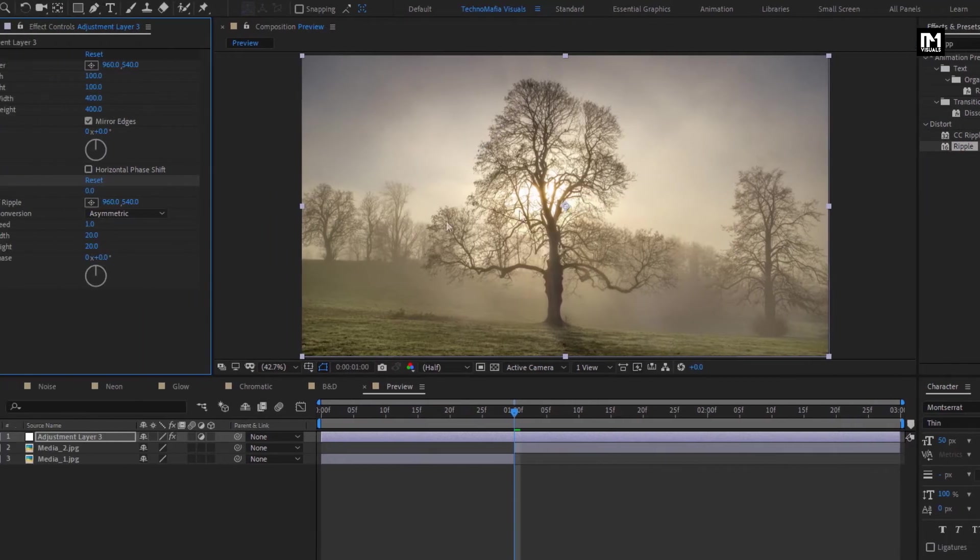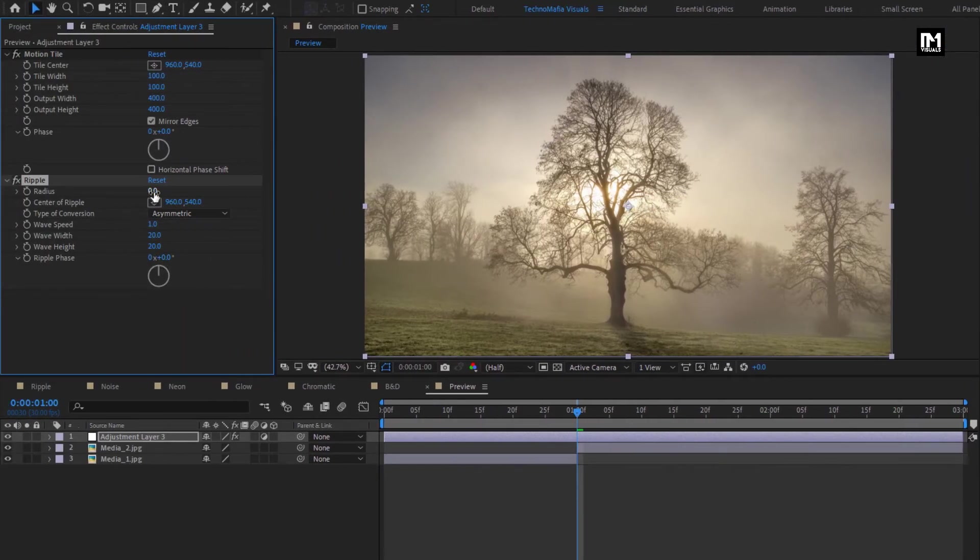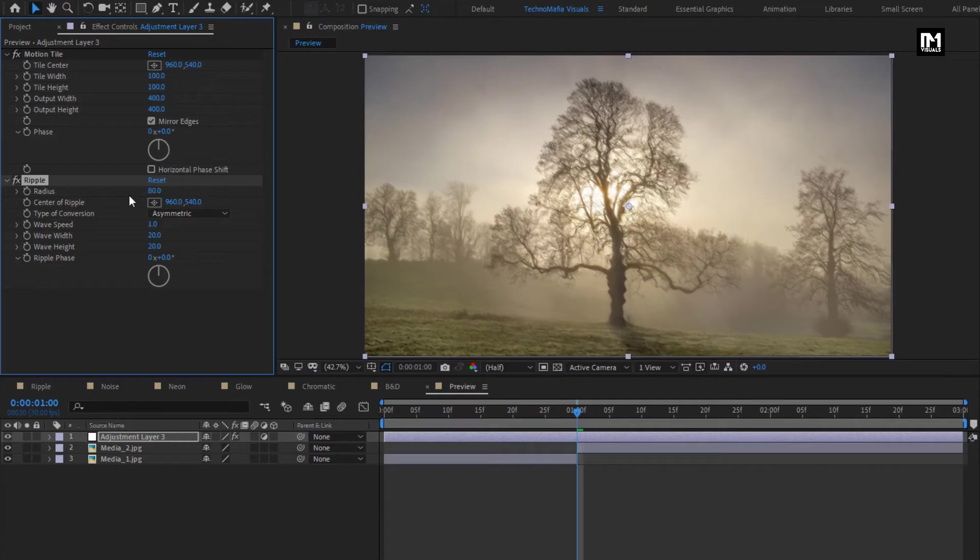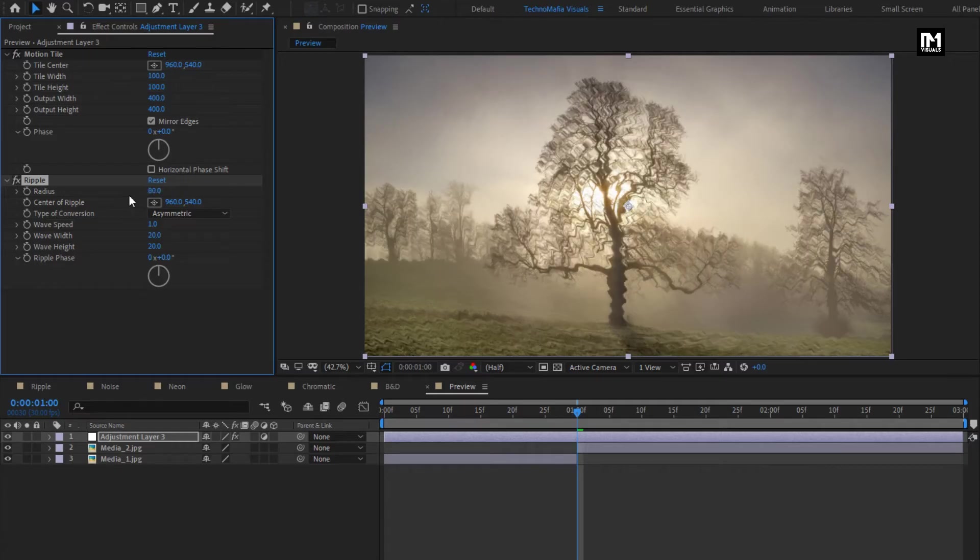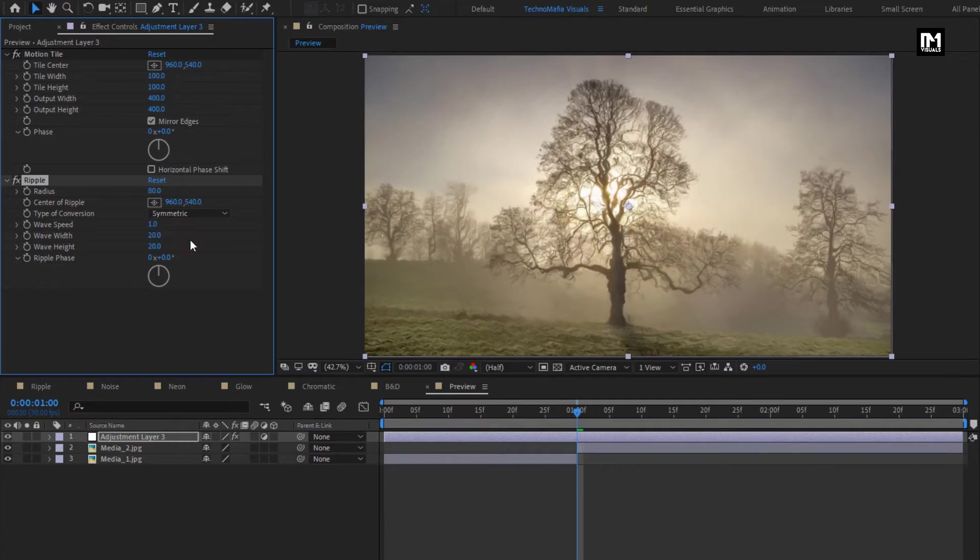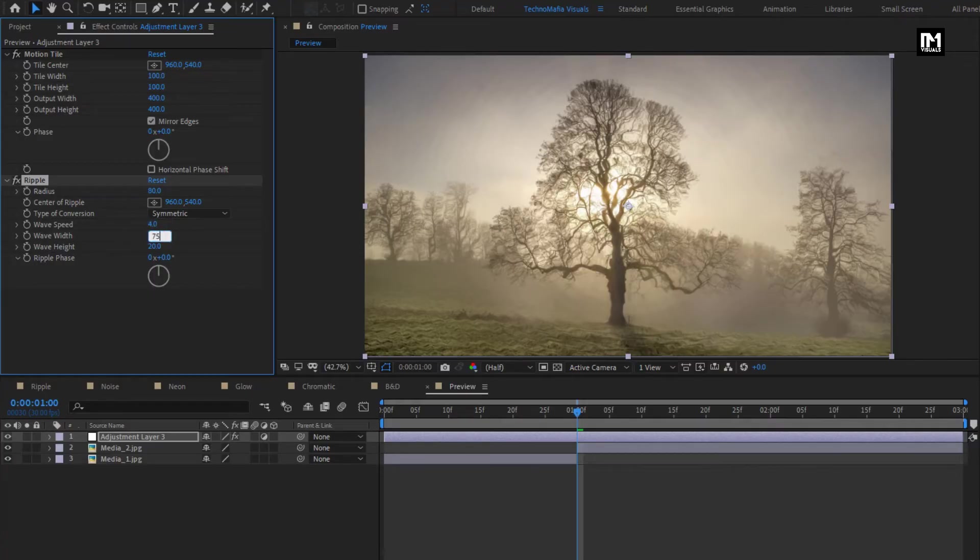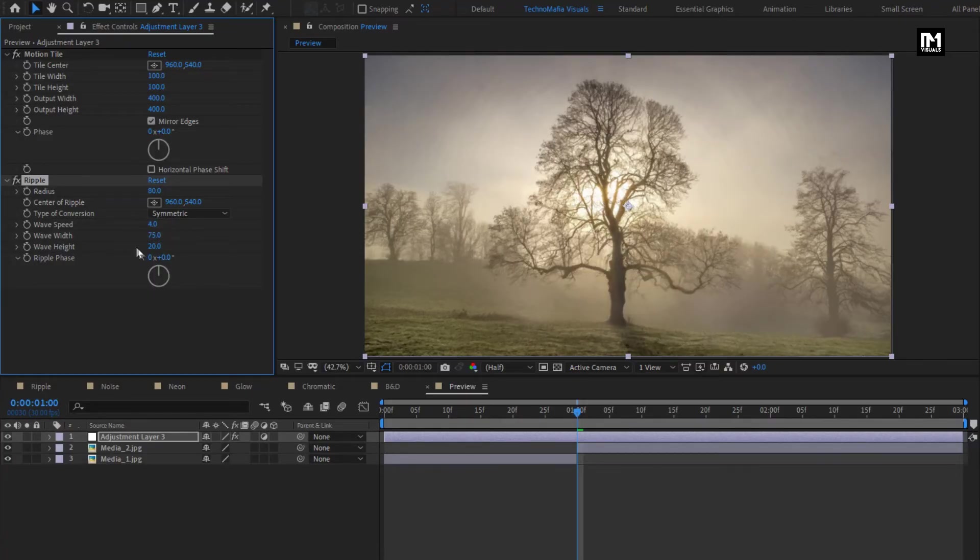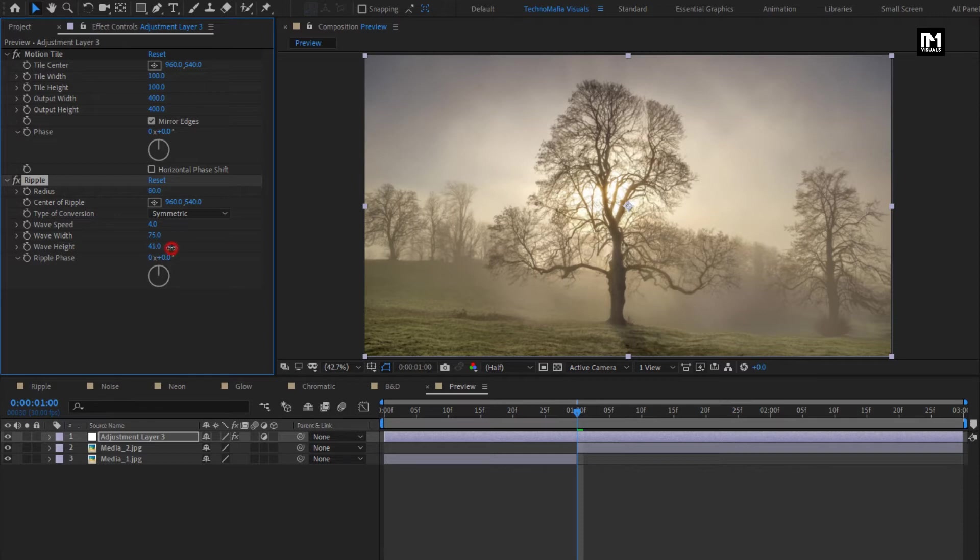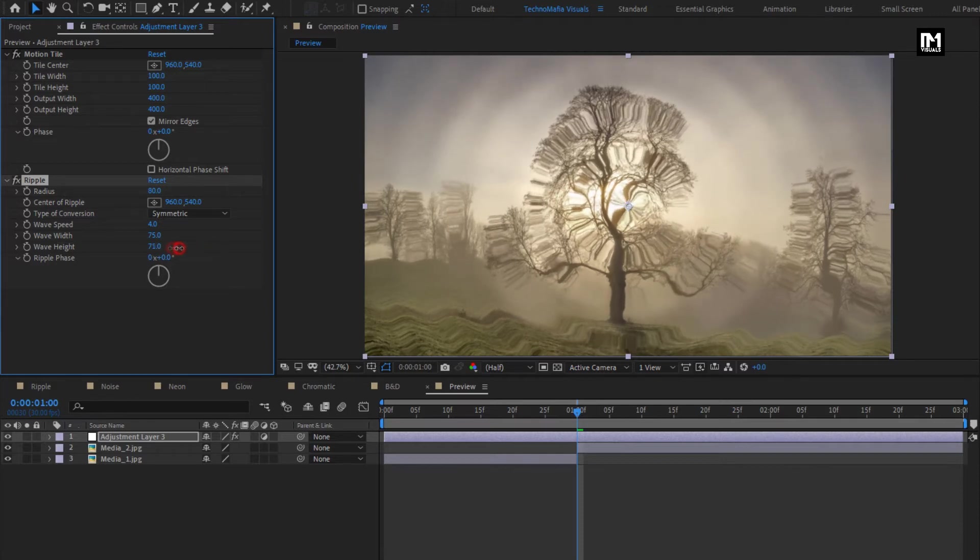Here we will set radius to 80. Change type of conversion to symmetric. Set wave speed to 4. Wave width to 75. Now here we need to increase the wave height.